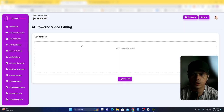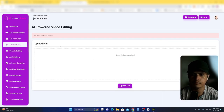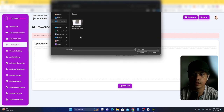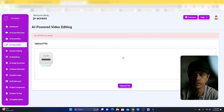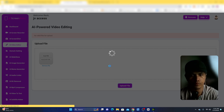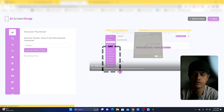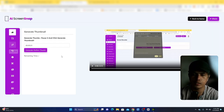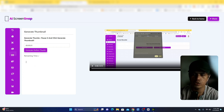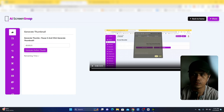The next tool is the standalone video editor. You can upload a video here, and once uploaded you can start editing it directly inside the app. This is essentially the same editor that loads automatically after a screen recording.